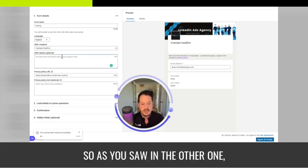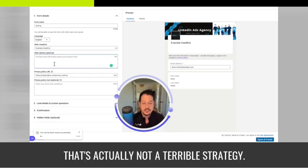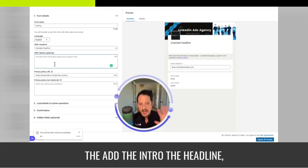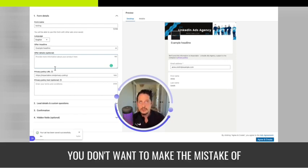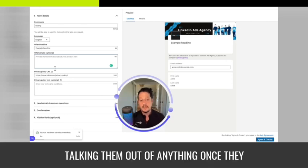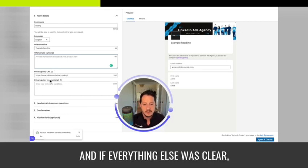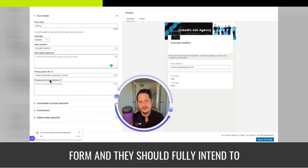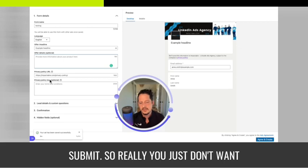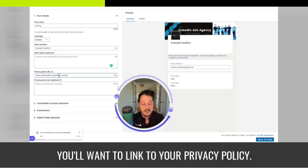As you saw in the example, they did not fill out the offer details — and that's actually not a terrible strategy. You want these to be pretty simple. The ad, the intro, the headline, and the call to action should do most of the talking for you. You don't want to make the mistake of talking them out of anything once they open the form. If everything else was clear, they know they're opening a form and should fully intend to submit.